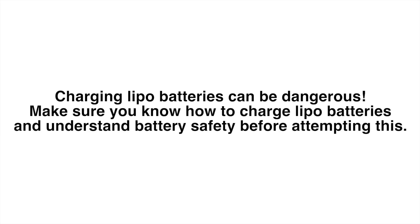Before we get started I just want to let you know that this is not a tutorial on how to charge a LiPo battery or battery safety, so you need to make sure you know those things before you do this.